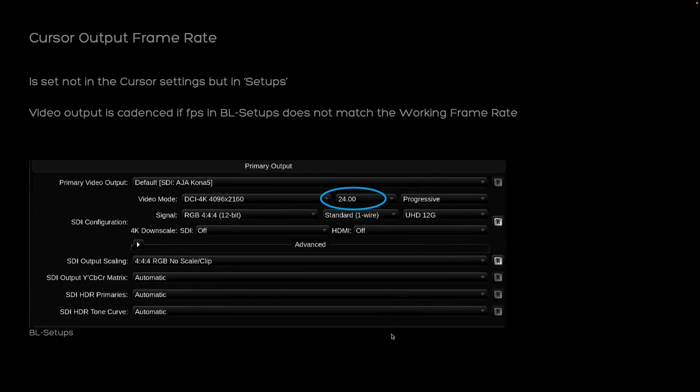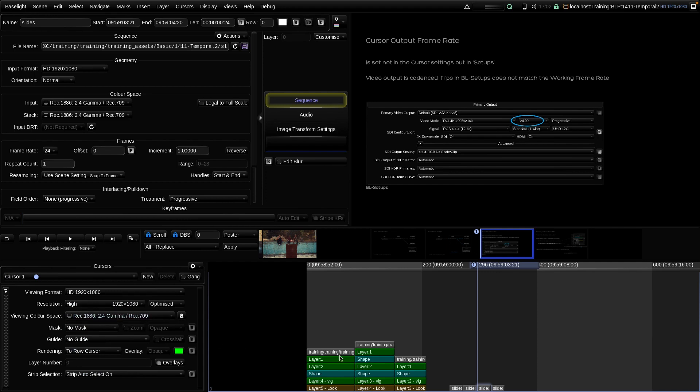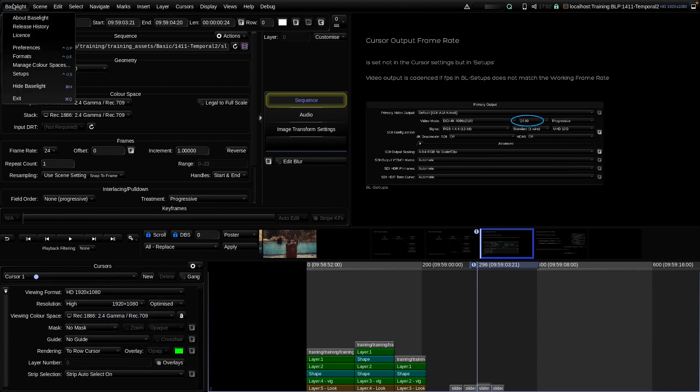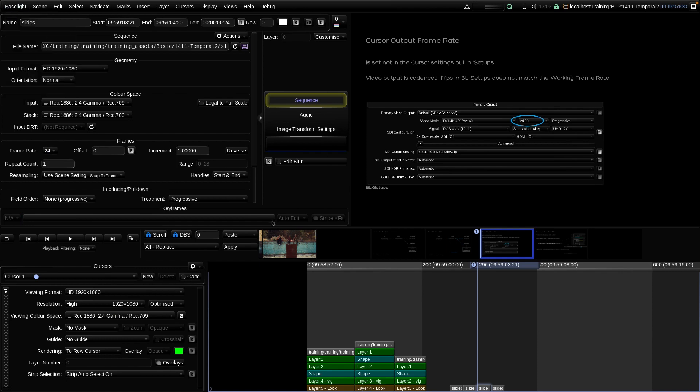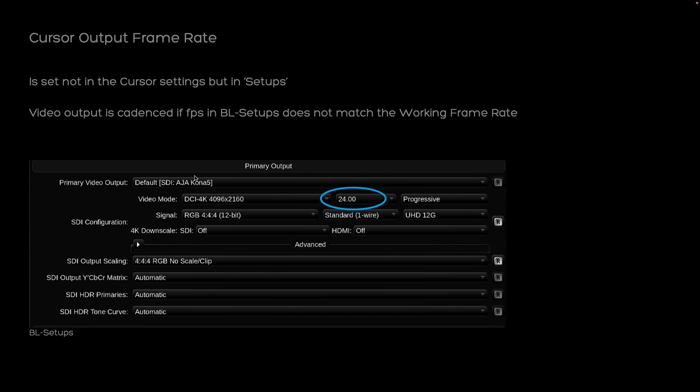Let's start with the cursor output frame rate. When we examine the cursor parameters in Baselight, we notice that there is no frame rate selectable because the frame rate of the cursor output is determined in BL setups. There we can select the video mode of the output. I'm running this presentation from a laptop without a dedicated video output option. So my cursor frame rate is locked to 60p, which is the native refresh rate of the computer display. But if you have a dedicated video output option in your machine like a Kona card, then you can select the video mode here in Baselight setups. And there you can select the output frame rate for your cursor. Ideally, this frame rate should match your working frame rate of your scene. Otherwise, you will see a cadenced playback. That means skipped or doubled frames.